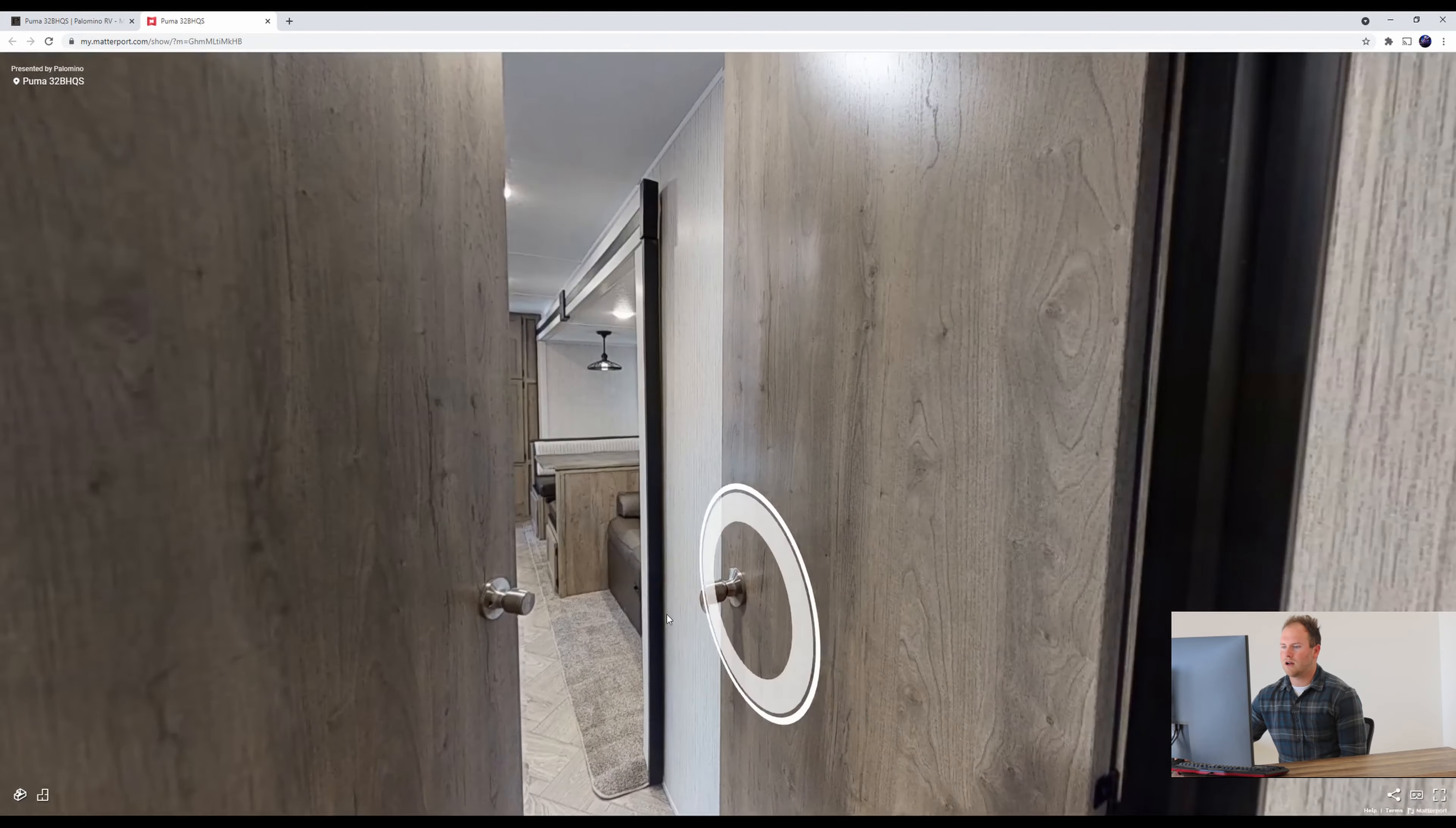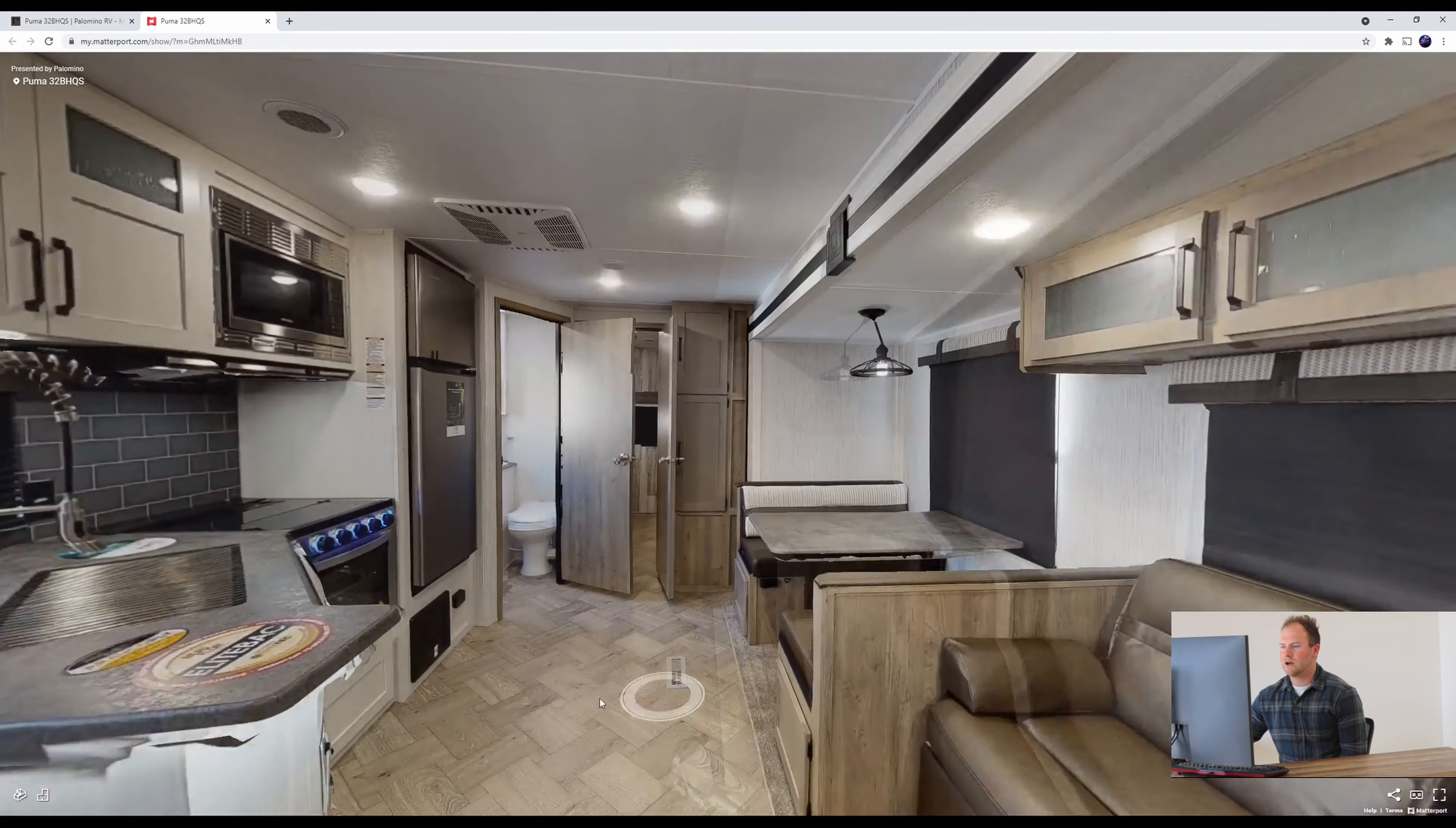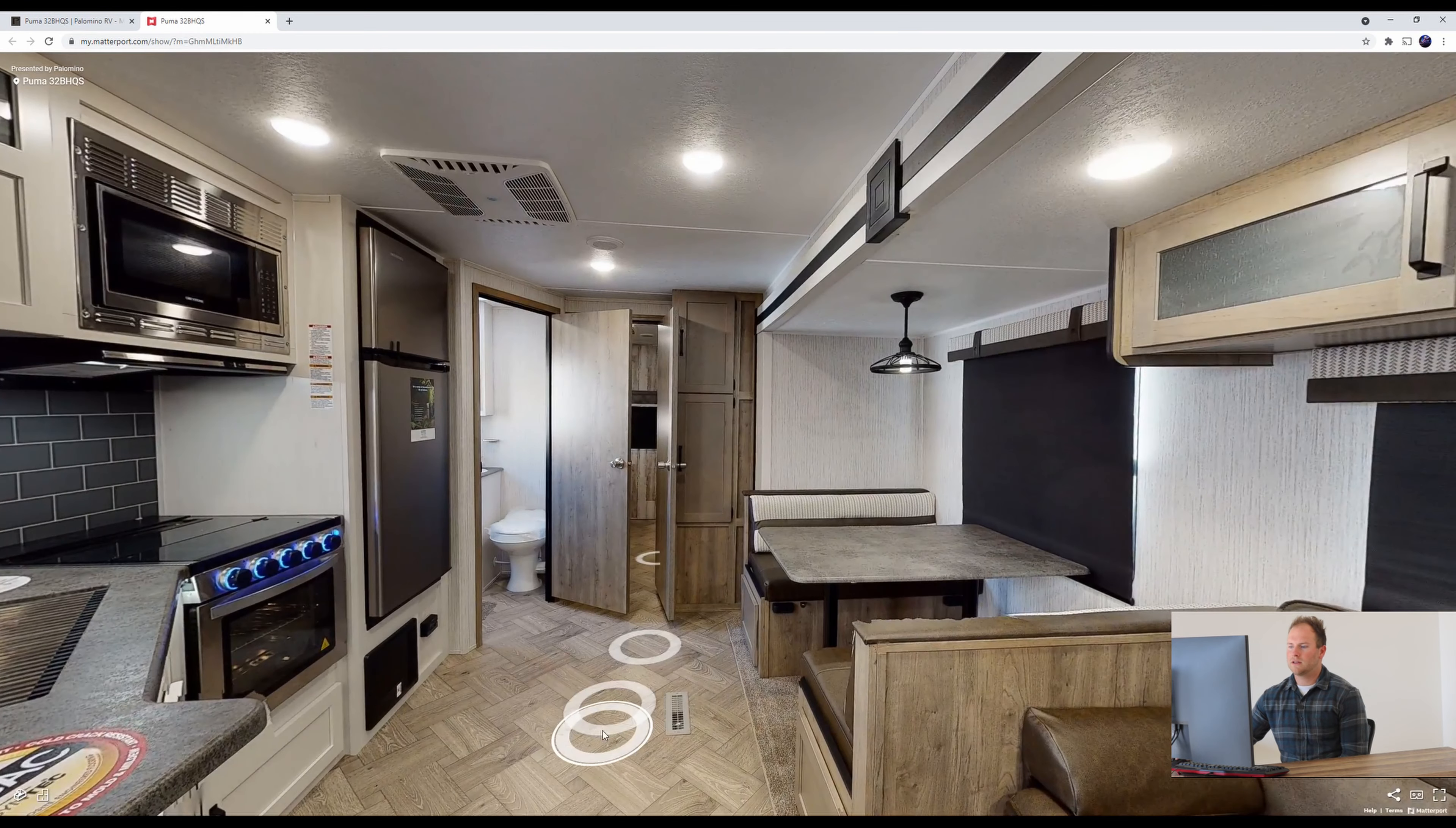So that is our 32 BHQS from Puma. We take a lot of pride in what we do here at Puma so that way we can be Puma proud. If you have any questions please feel free to contact your local dealer or visit the website. Thanks.